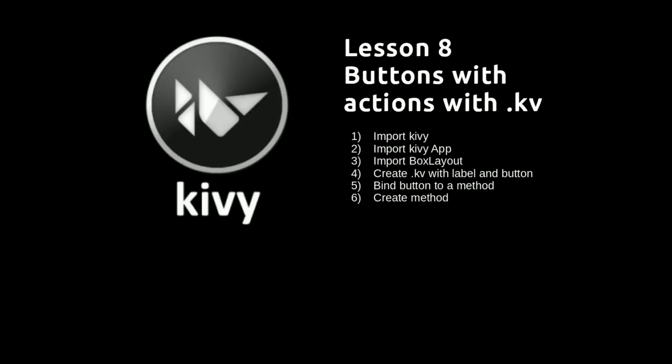The .kv file will have the GUI portion of the code and the .py file will have the functionality of the code, but we will create the link between the button and the label in the .kv file.